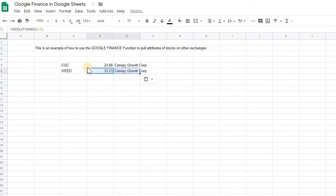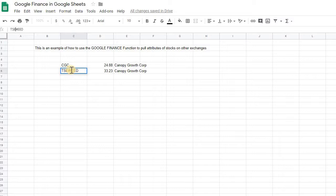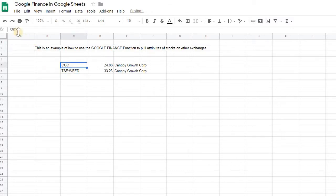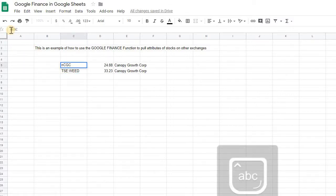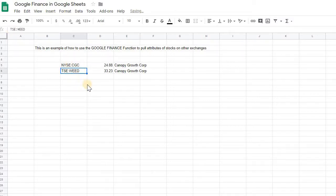If you do the same sort of formula, you don't have to specify a specific stock exchange, but you definitely could. The way you would do that is at the very beginning, you just type the code for the stock exchange. So for Toronto it's TSC, and for the New York Stock Exchange it's NYSC. You put a colon and then the name of your ticker, and you'll still get the same result.